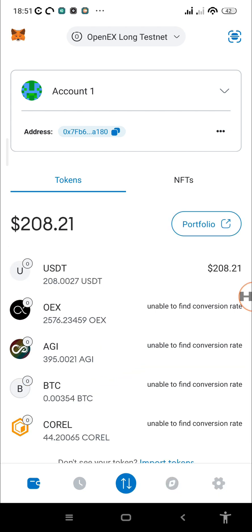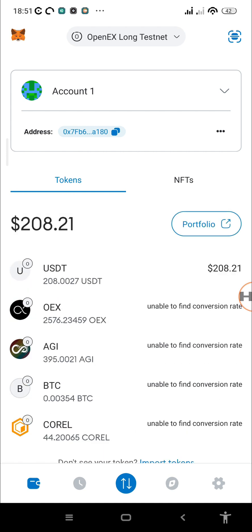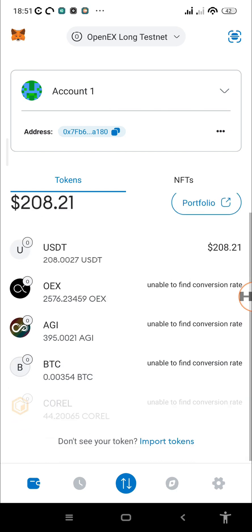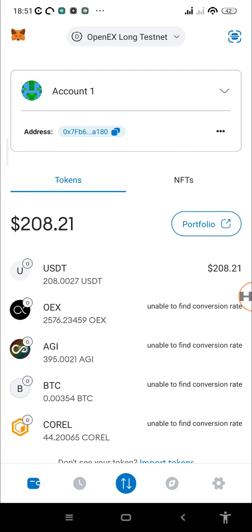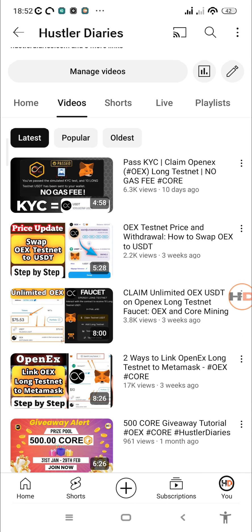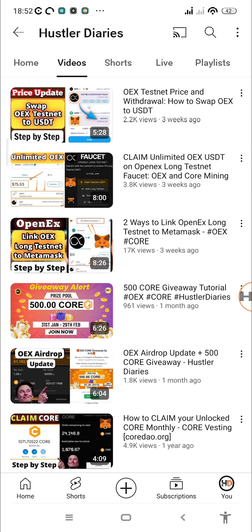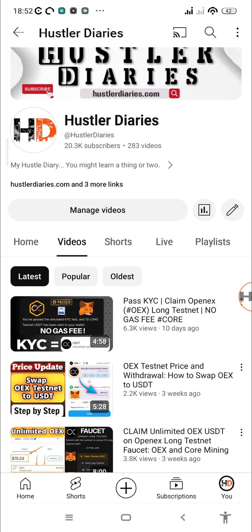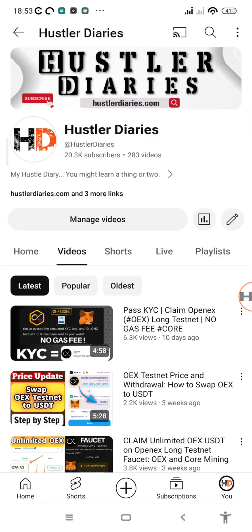We now have the AGIX test token, the Bitcoin test token, and the CORE long testnet token — that's how you add them using the swap. Remember, all of these are just for testing. I'll also show you how to use these test coins for voting, staking, and more on the OpenX long testnet. Leave a comment if you find any issues or have topic suggestions. Thanks for watching, and see you in the next one — peace out.